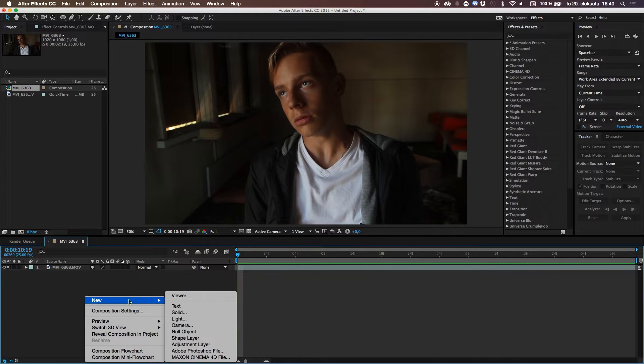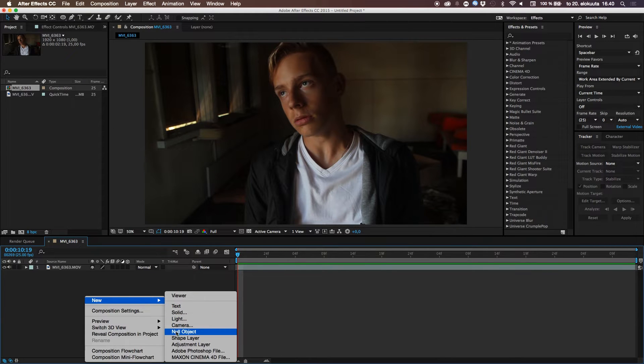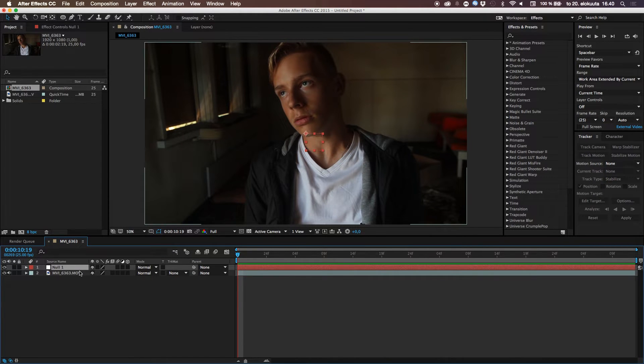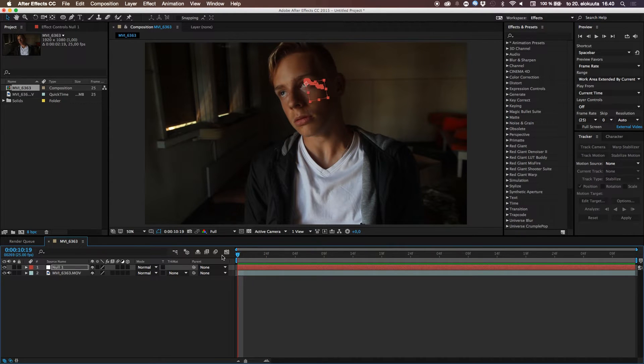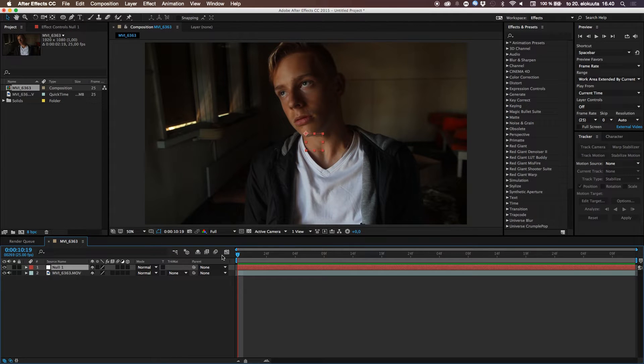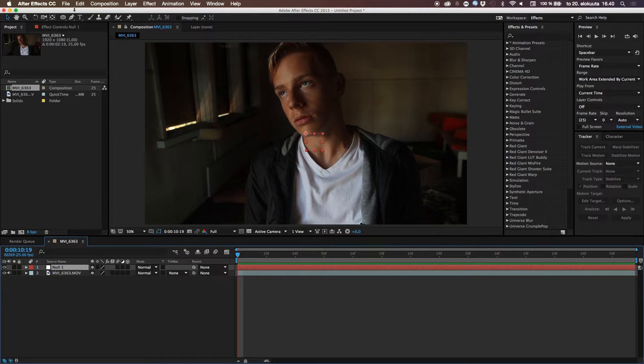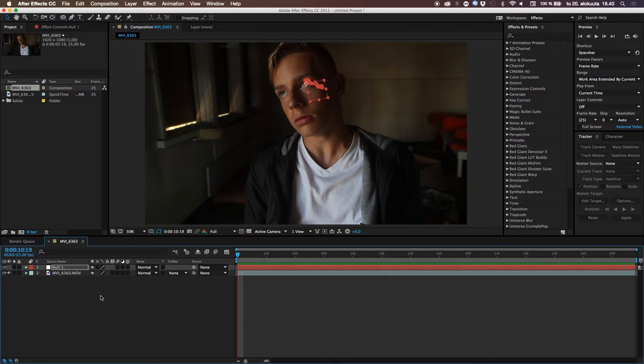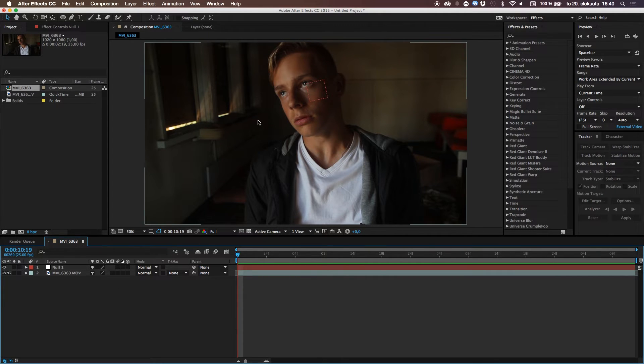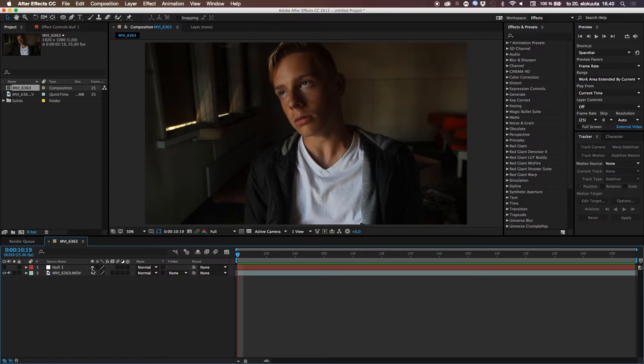And then we go ahead and create a new null. So you can just right click there and go new null object. And then go to the first frame and just paste the track information. What we did there. So we can go edit and paste. So it pastes that tracking information to the eye. So now we got a pretty solid track right in the eye. And now we can turn the null off.